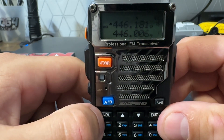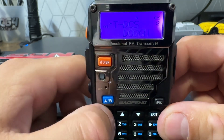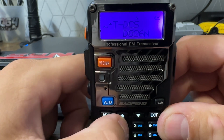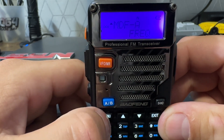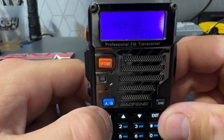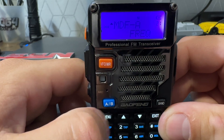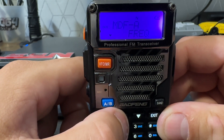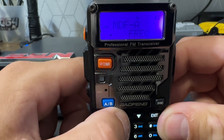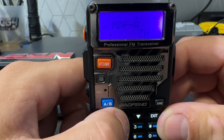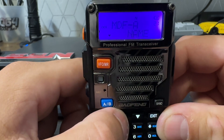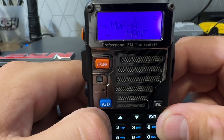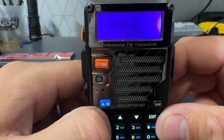So to do so, we're going to press menu, then type in 21. As you can see, we've got MDF set to frequency. We're going to press menu again, and this is where we can choose our options. We've got channel number, which will display the channel number, and then we've got channel name.